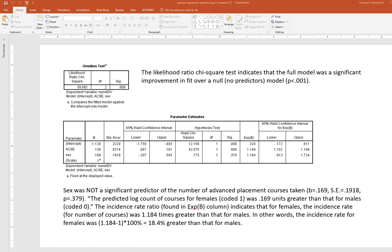For sex, it was not a significant predictor of the number of advanced placement courses taken — reporting the regression coefficient, standard error, and p-value from the output. The incidence rate ratio of 1.184 indicates that for females, the incidence rate for the number of courses was 1.184 times greater than that for males. In other words, the incidence rate for females was 18.4% greater than that for males.